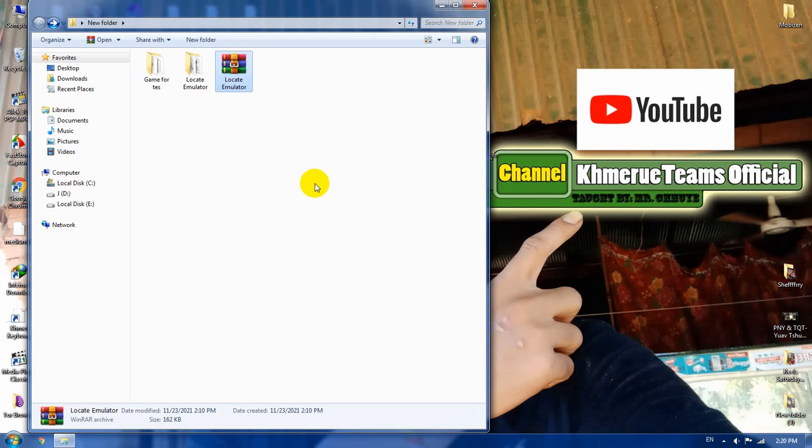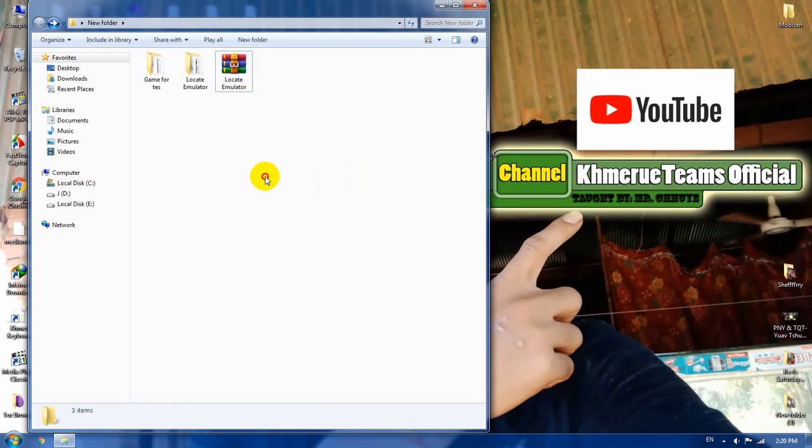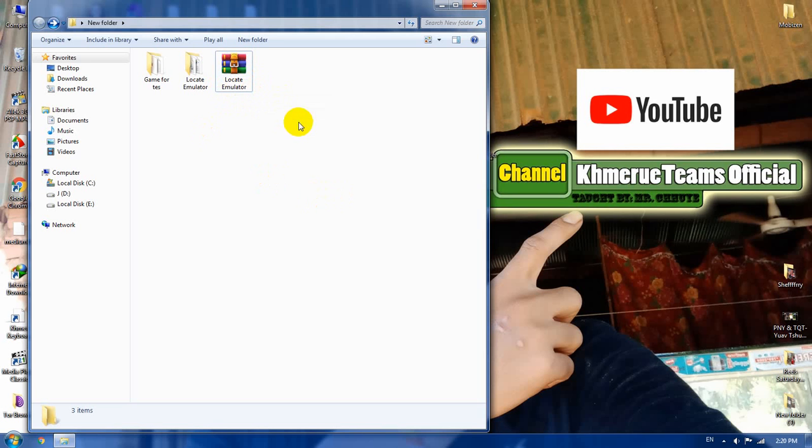So today I found a solution to help you that you still can play the tiny games or small old games. First you need to download the file that's called Locale Emulator here. The link in the description below my videos.